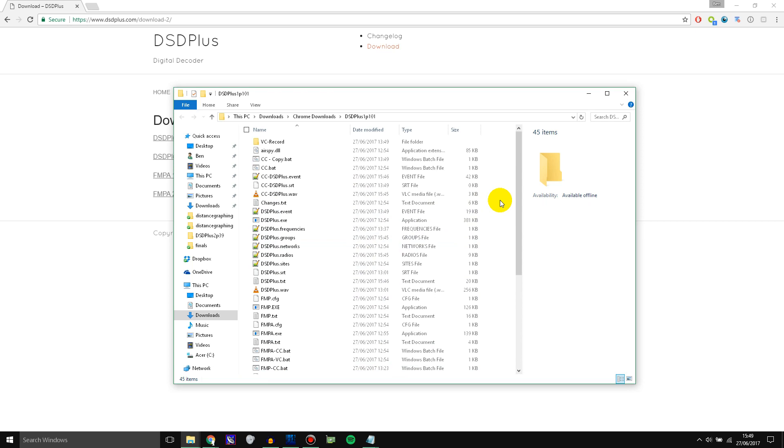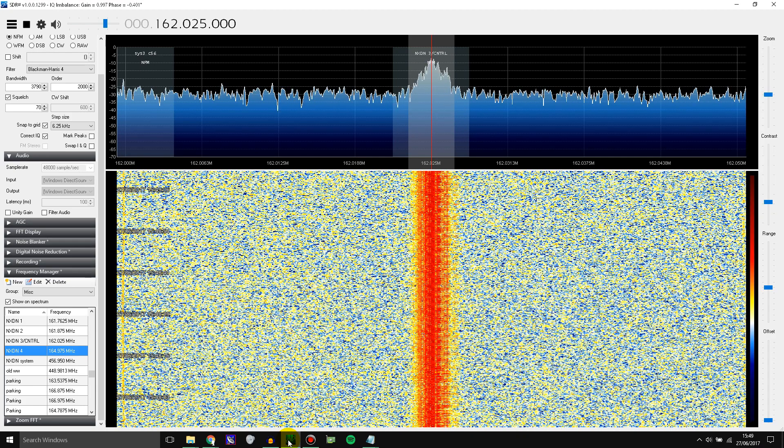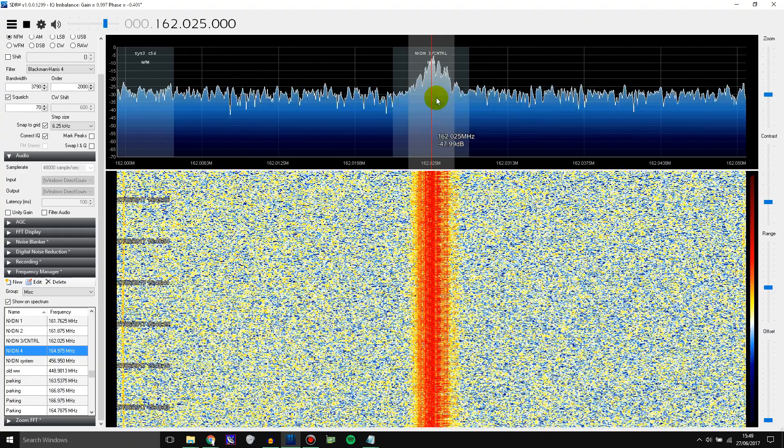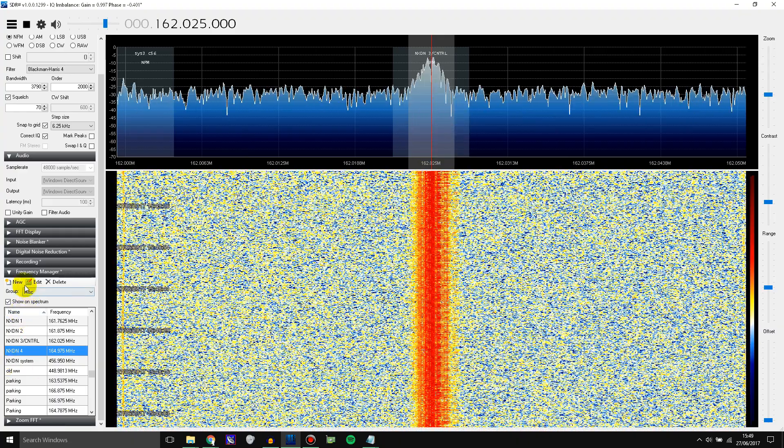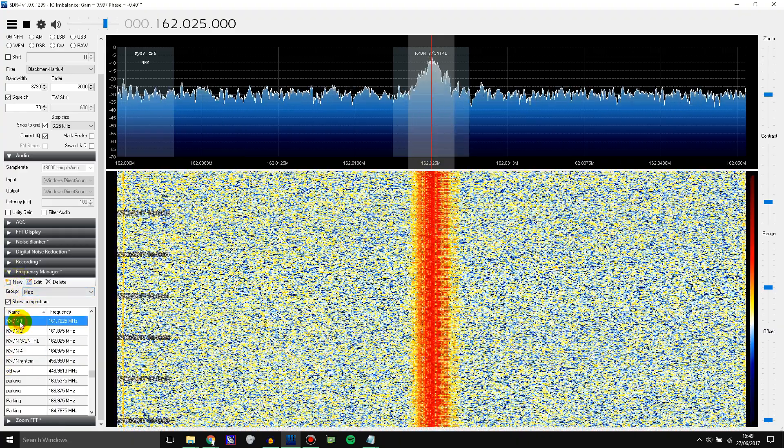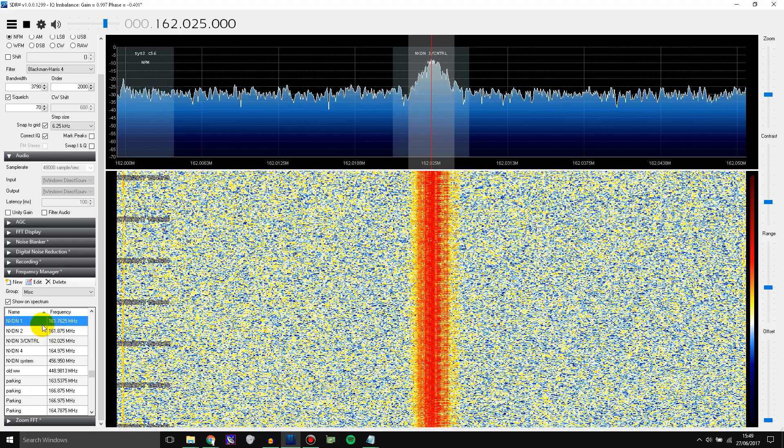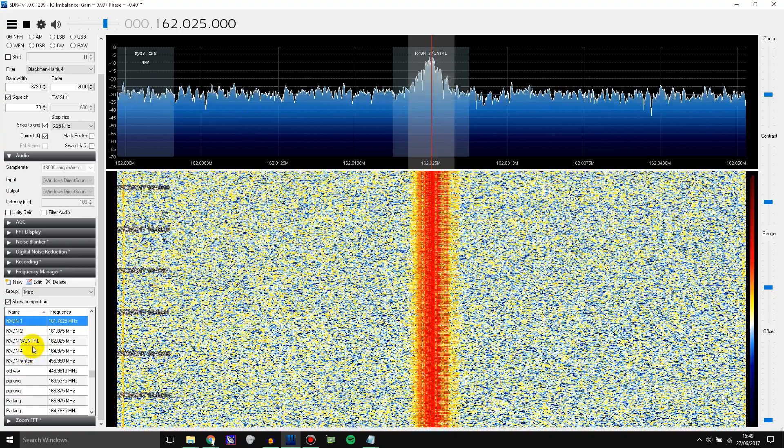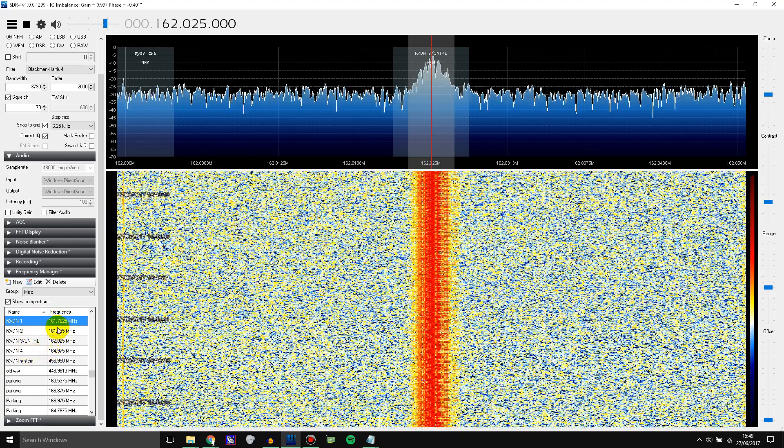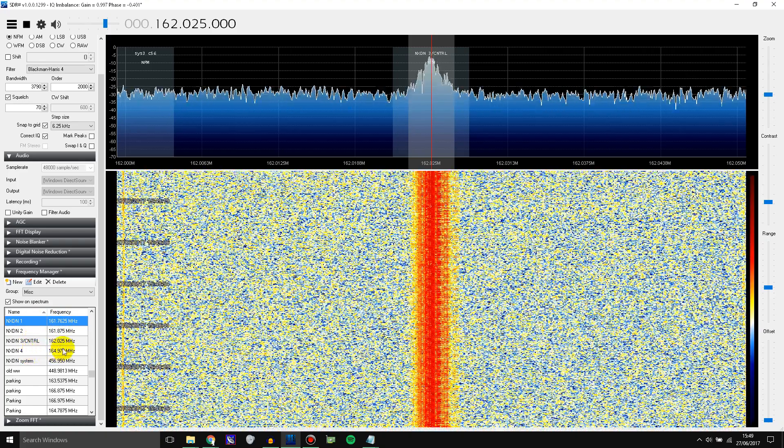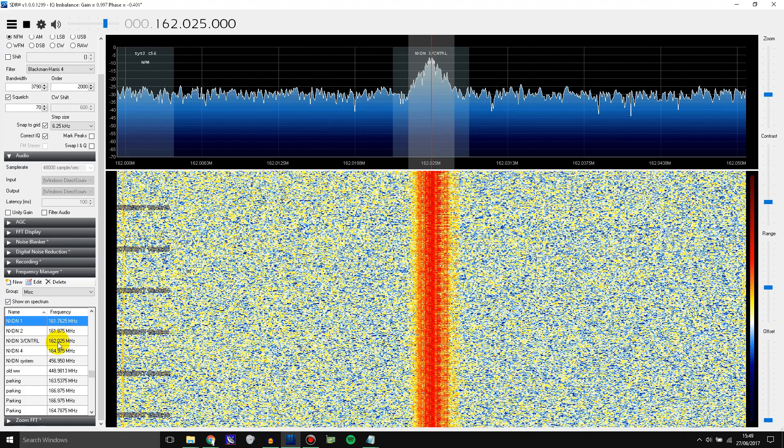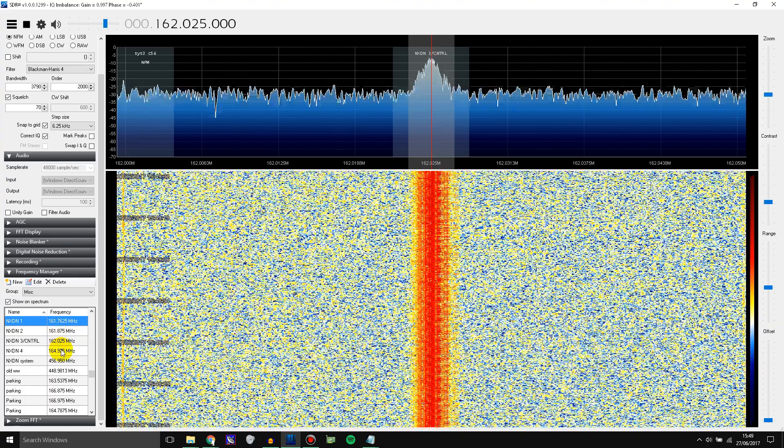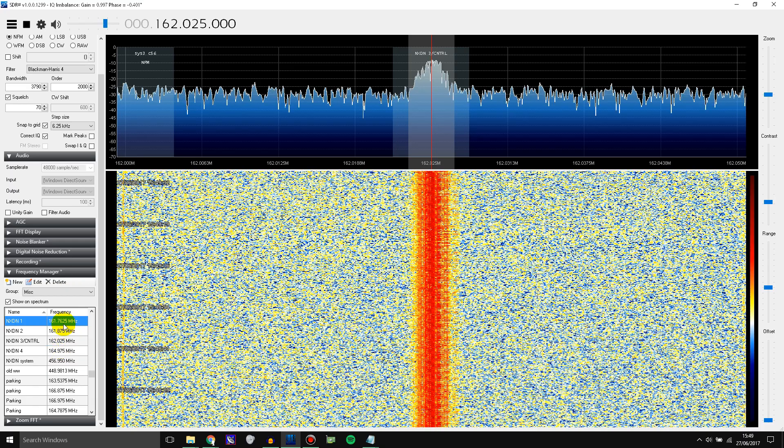The next thing you need to do is find all of the frequencies for the trunking system you want to listen to. So I've got SDR Sharp open here with the control channel and I saved the frequencies here in the frequency manager. Now you don't actually have to save them in the frequency manager. If you're going to be reading these off an online list like on Radio Reference or something like that, then that's fine too.